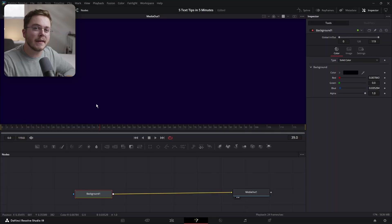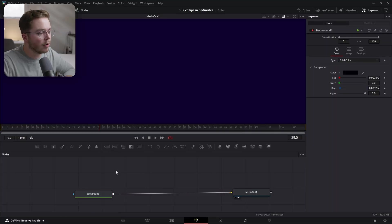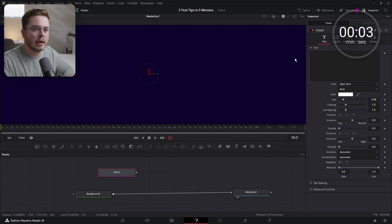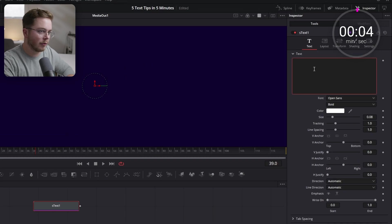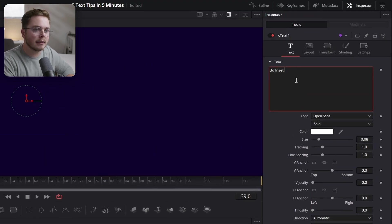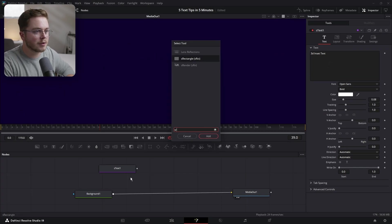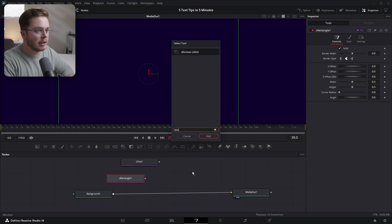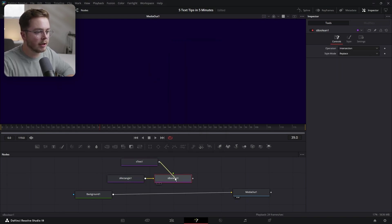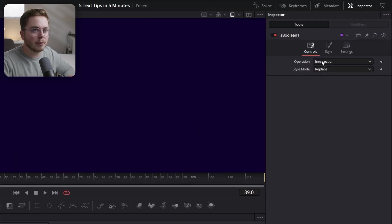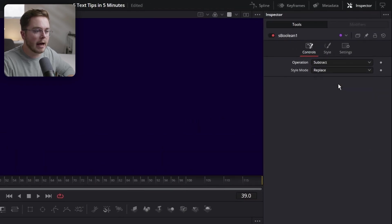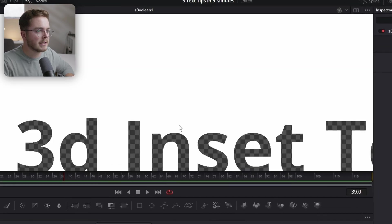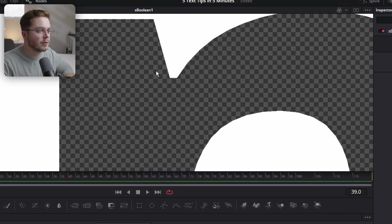Now for the 3D inset text — this is a pretty cool effect. Start by opening an S Text node. Write '3D Inset Text.' Then add an S Rectangle node. After the S Rectangle, add an S Boolean node. Plug the S Text into the Boolean and set the Boolean operation mode from Intersection to Subtract. View the Boolean — now you can see we have a rectangle with our text subtracted from it.